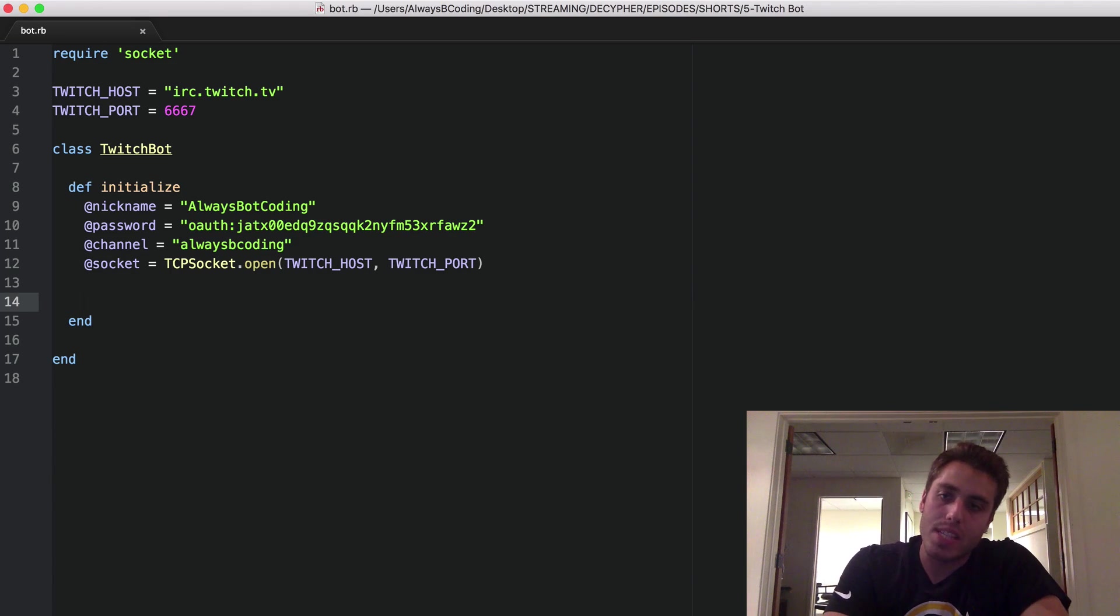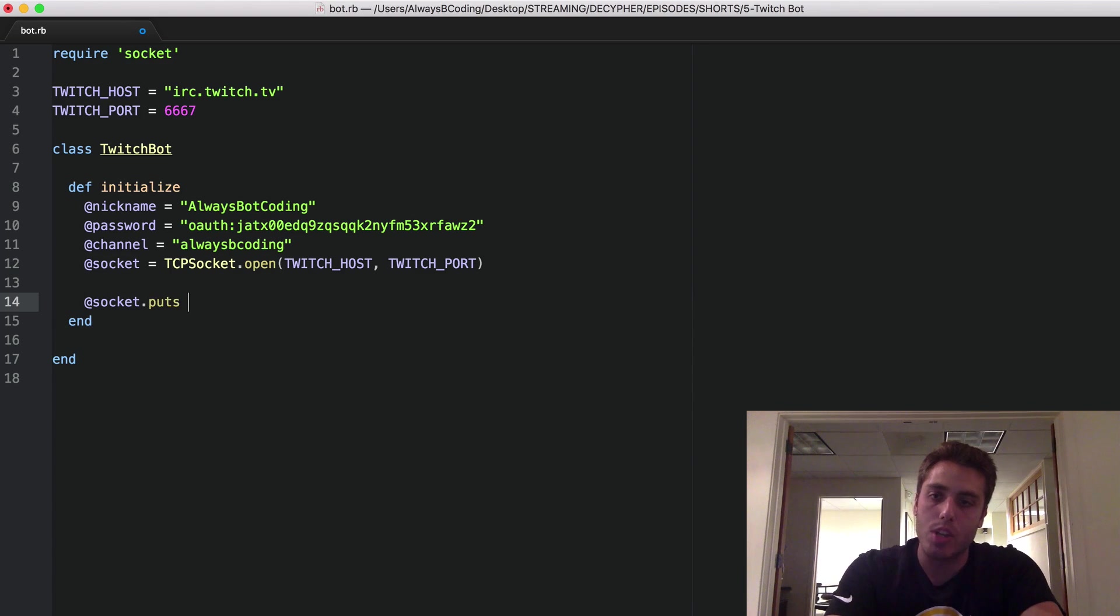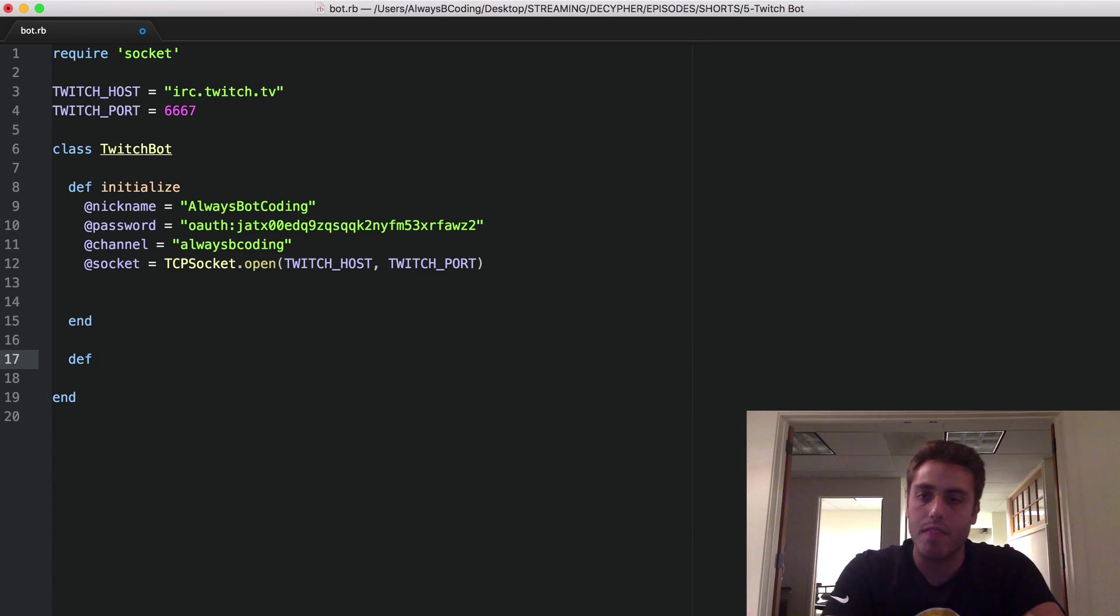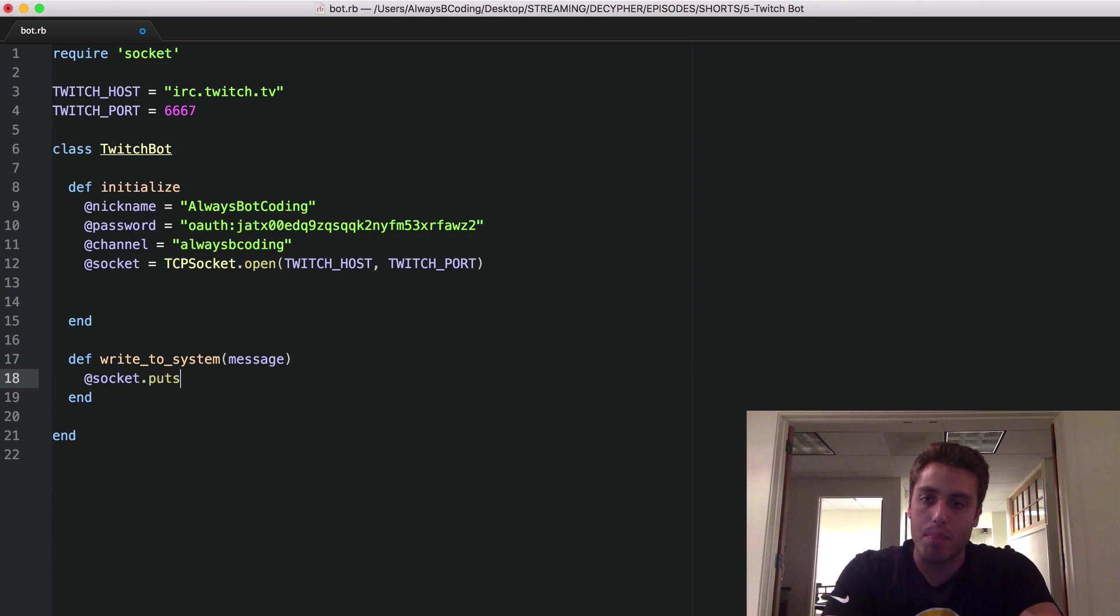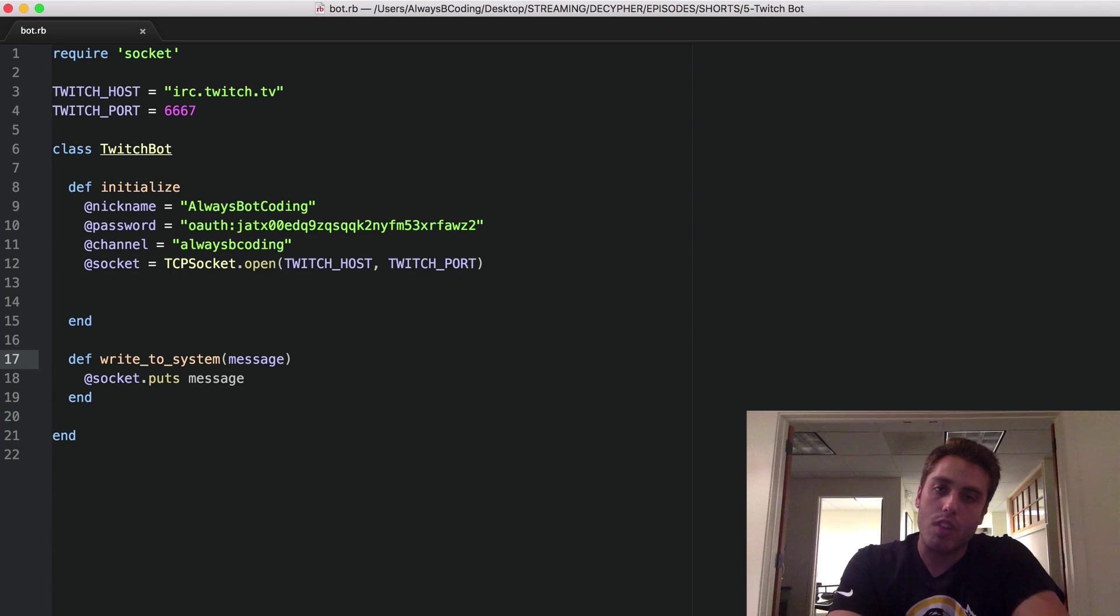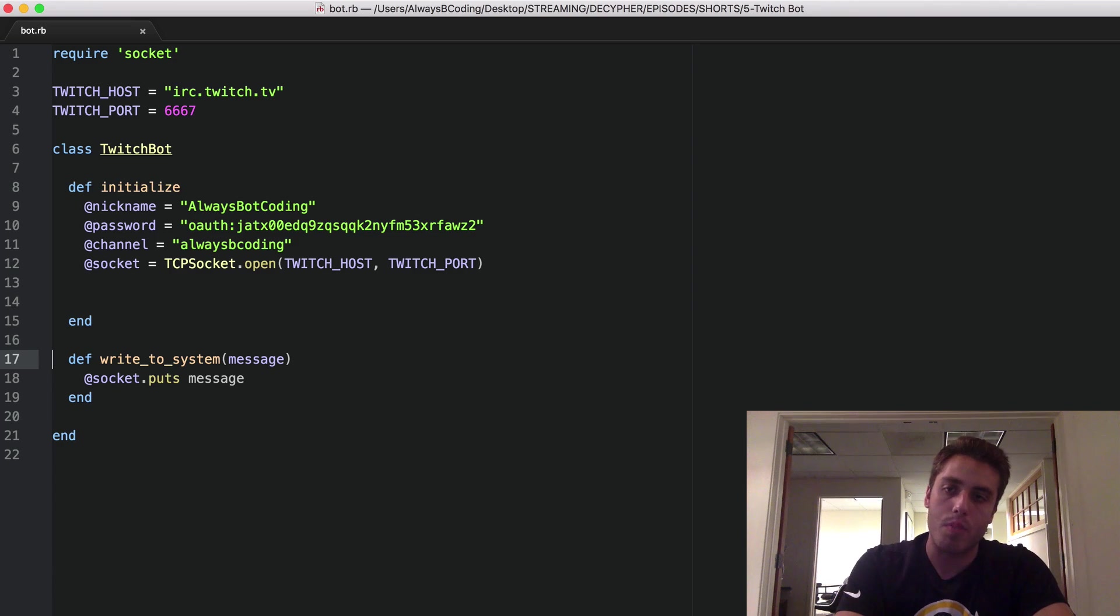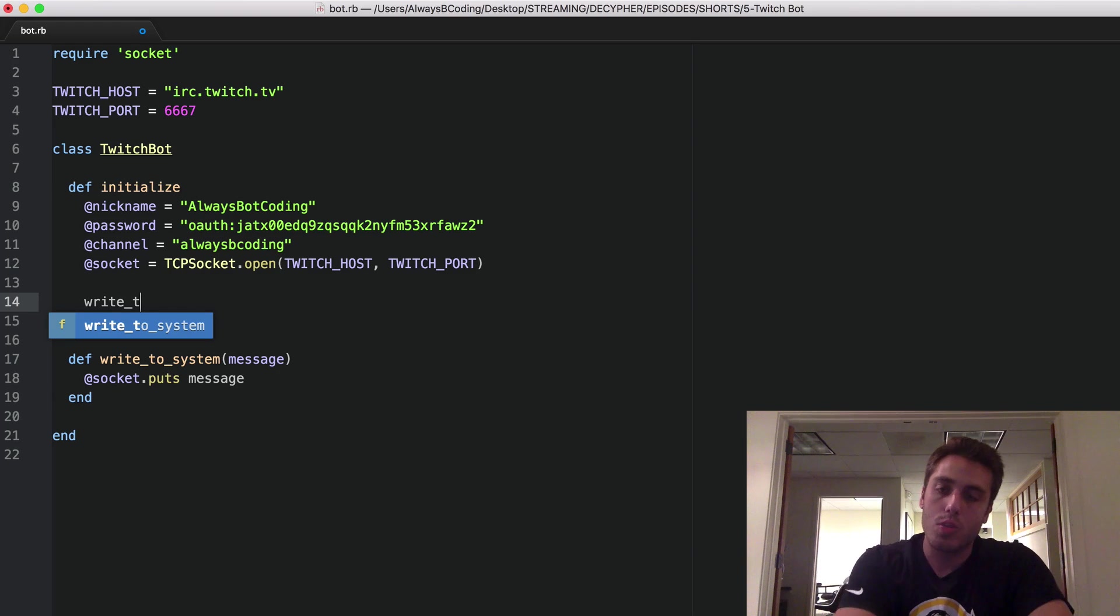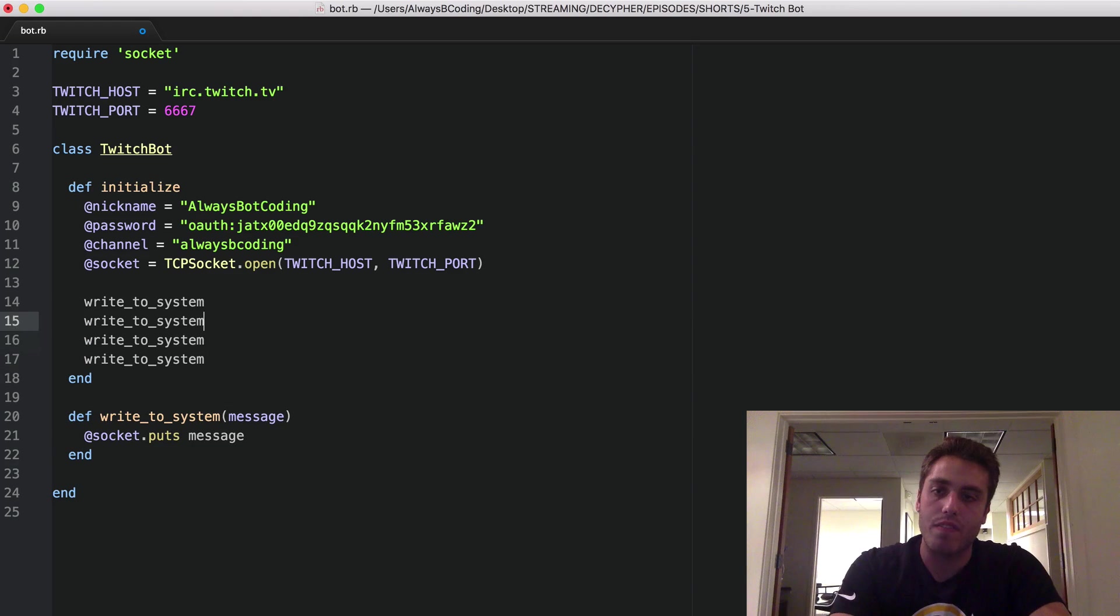Now that we have an open socket into Twitch IRC, we can write to it whenever we want by doing at socket.puts and then some string. We're going to do this frequently, so I'm going to abstract this out into a helper method called def write to system, which takes a message, and this just does at socket.puts and then the message.